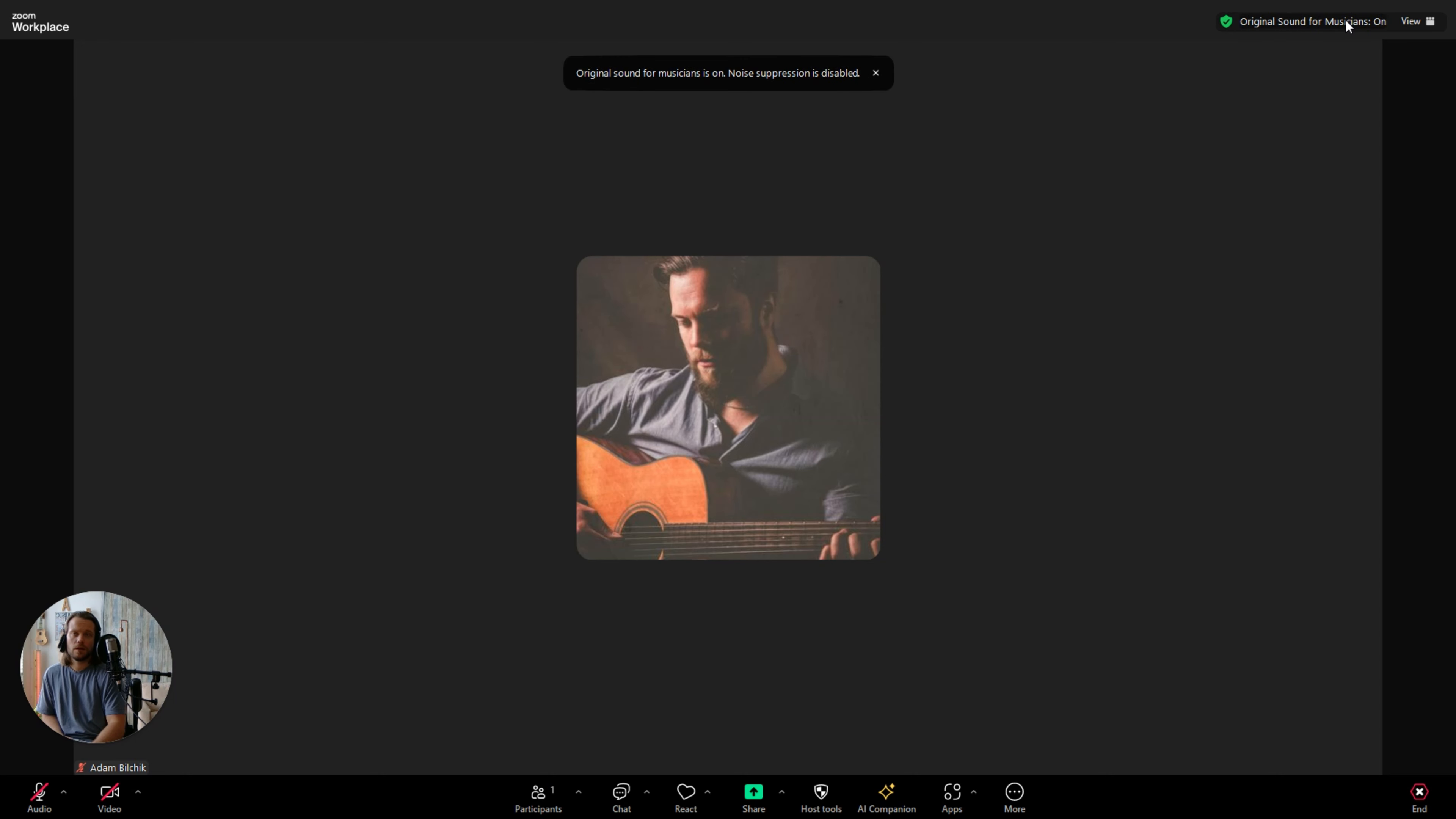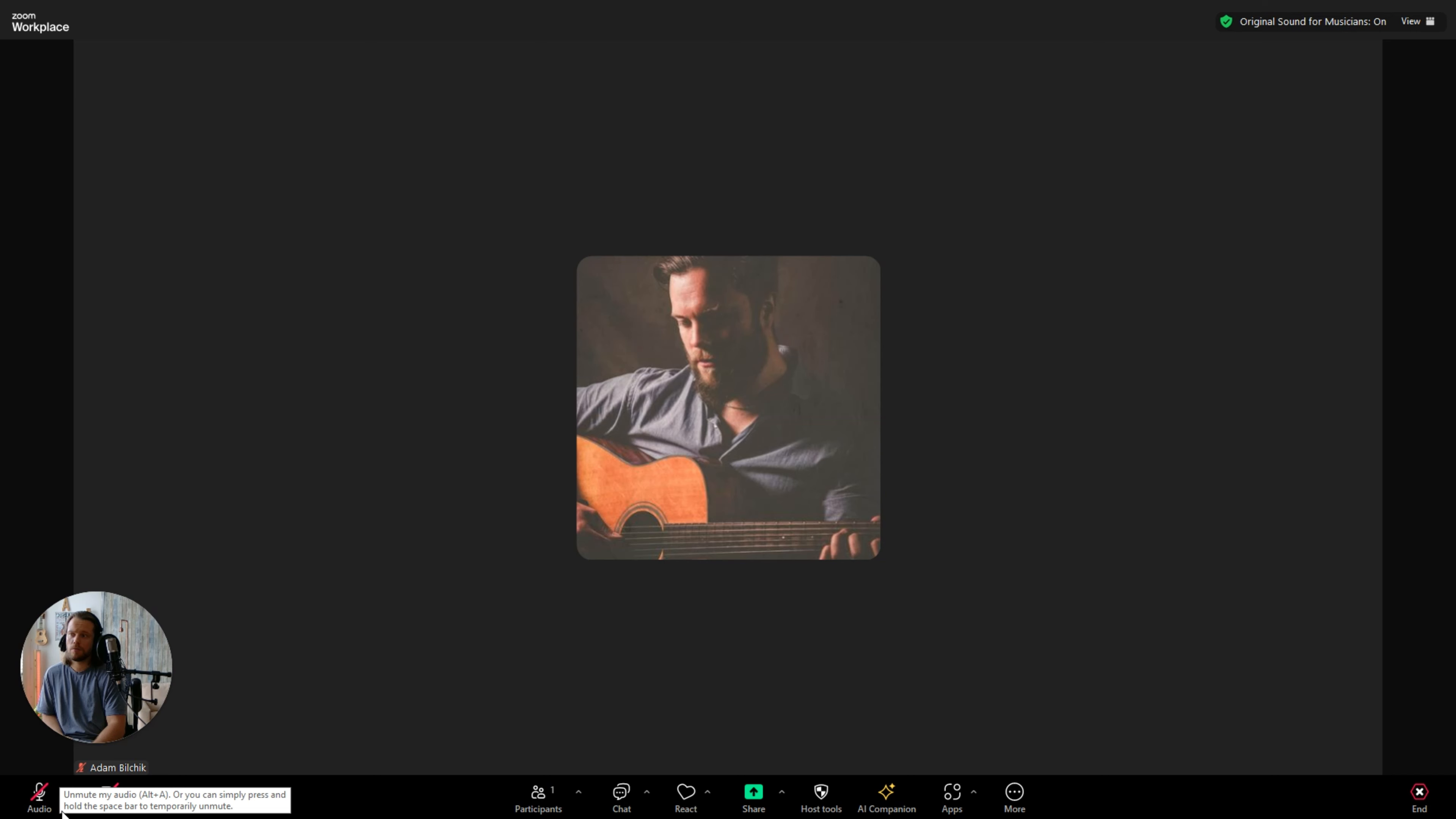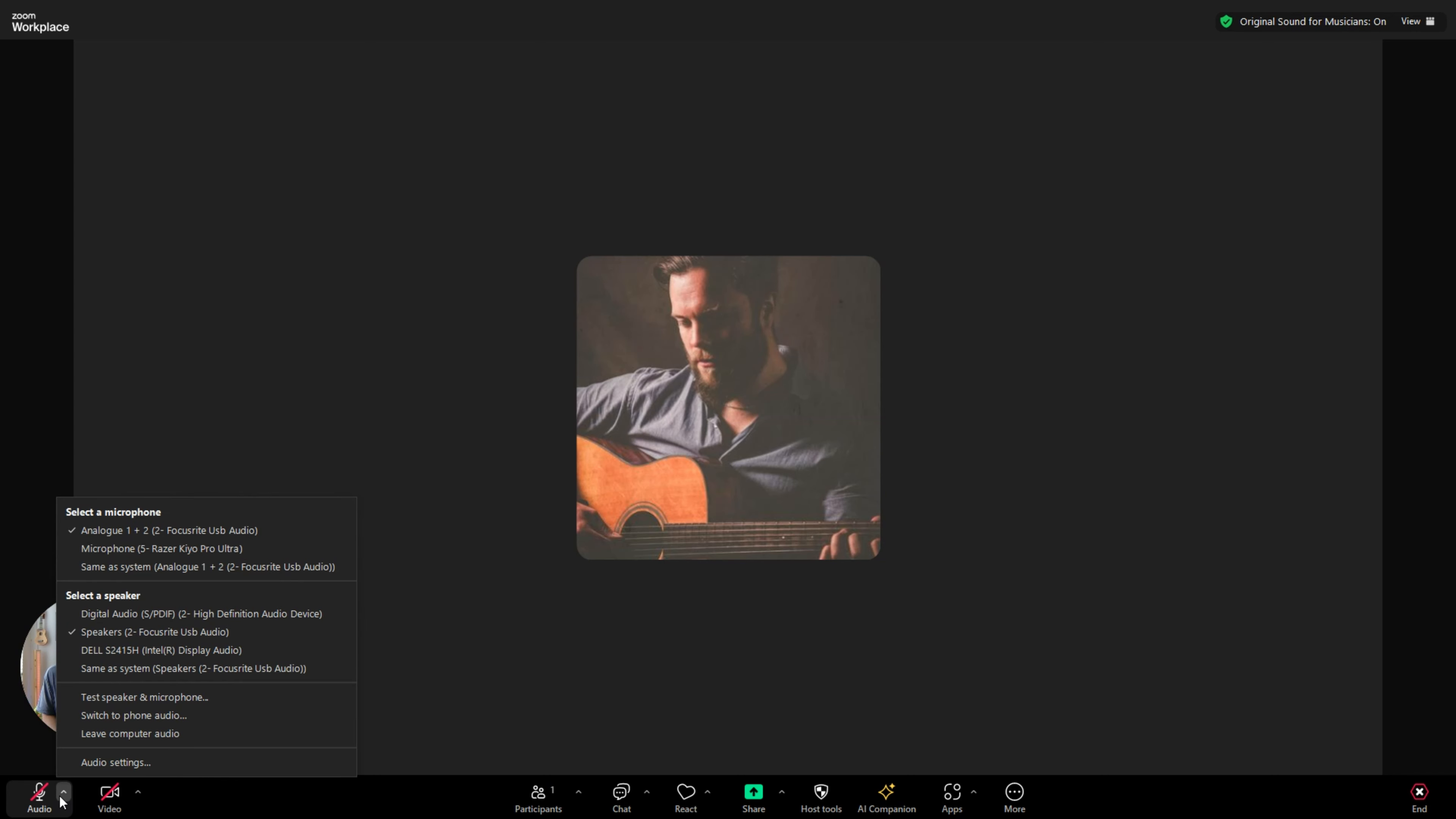If it says off you need to click it and that'll turn it on. Now if you're just setting up Zoom for the first time, you might not see that. So you're going to need to go down to the bottom left hand corner to the audio microphone. You're going to want to click on the little caret. It's going to bring up a menu.